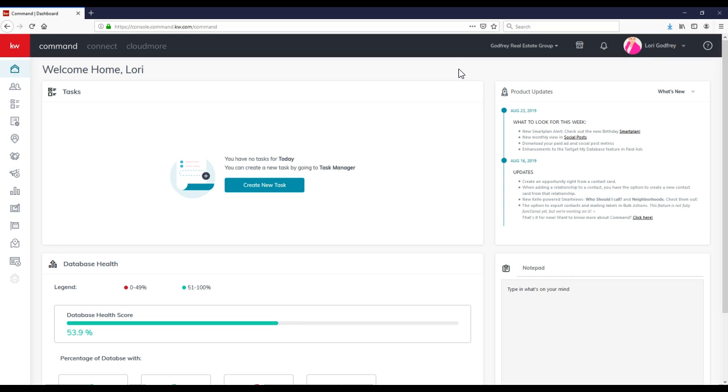Prior, you would have to have the admin added into Winmore so they can get a MyKW account. Well, now they can actually have access to the back end of your Command account by giving them admin access.